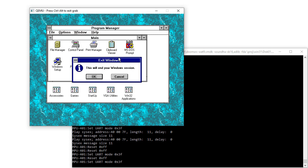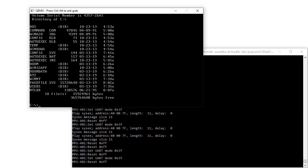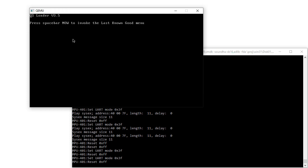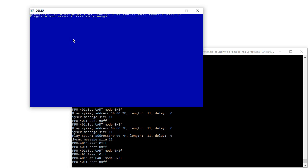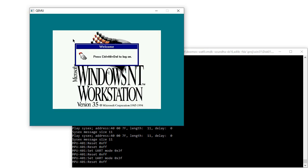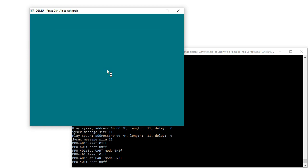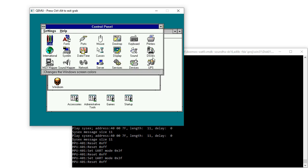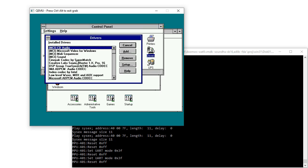Teach the old dog some tricks. Let's go ahead and reboot. I do have Windows NT on here, version 3.5. The only problem with this one is the MPU401 doesn't detect — I can't figure out why.